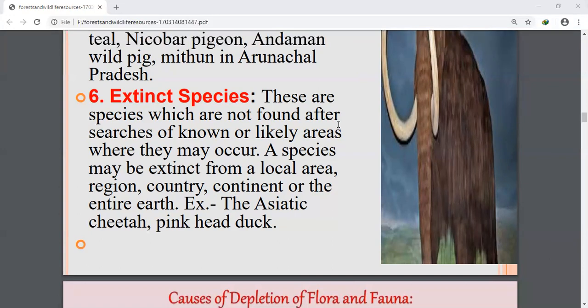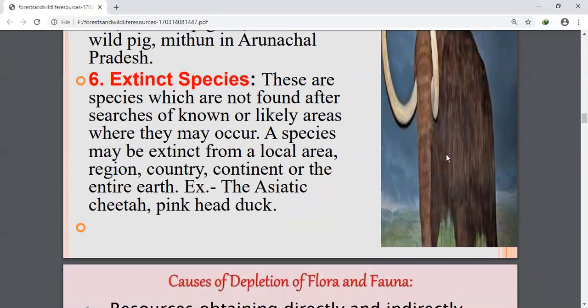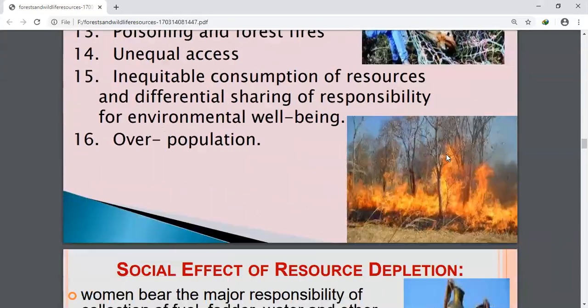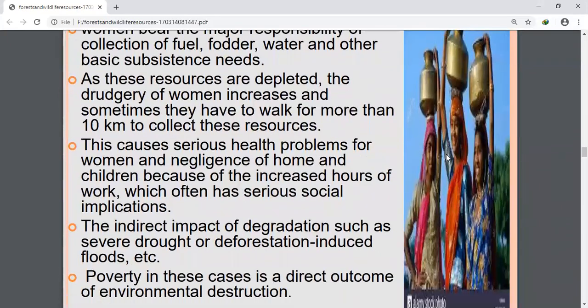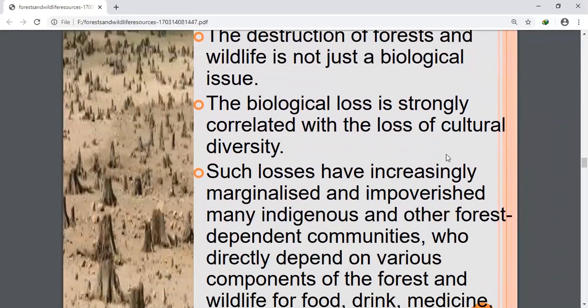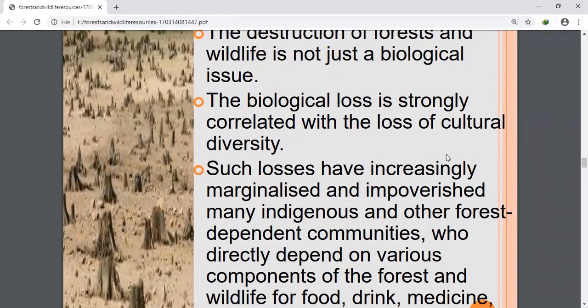The effects of destruction of forests and wildlife are negatively felt on the environment. First, destruction of forests and wildlife leads to disturbances in the ecological balance of the environment, affecting it negatively.